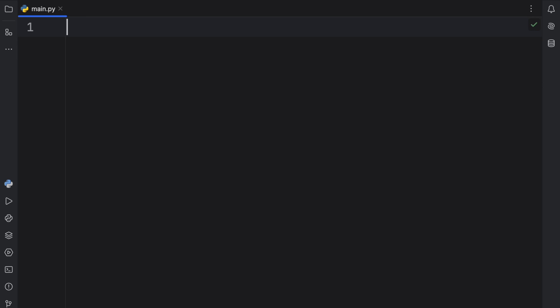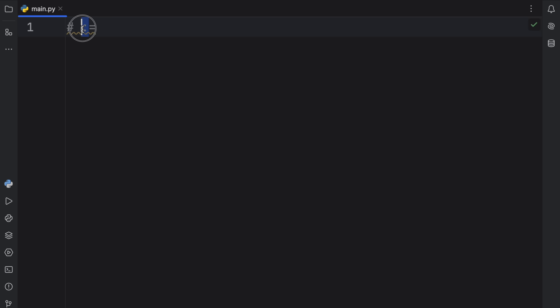The walrus operator gets its name — and this is happening again. For some reason in PyCharm, you can never start a script with a colon. I have no idea why it does this, but anyway, I'm gonna put a comment here. They call it a walrus operator because it has two eyes and two tusks, and it kind of looks like a walrus.